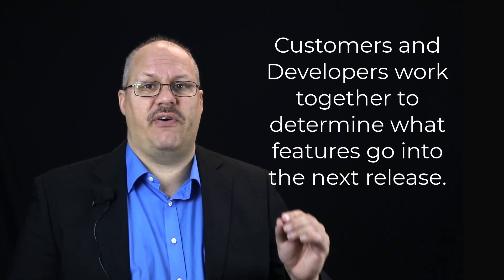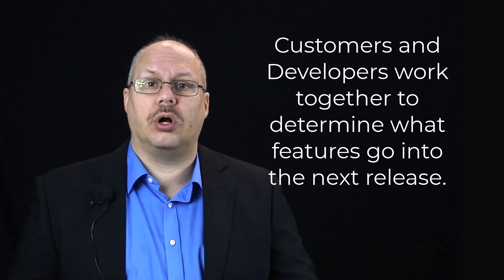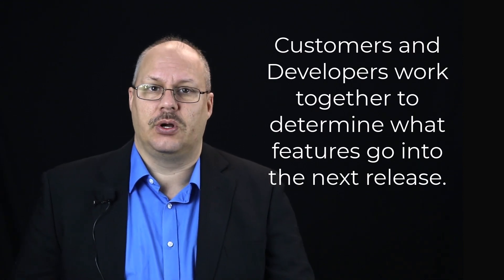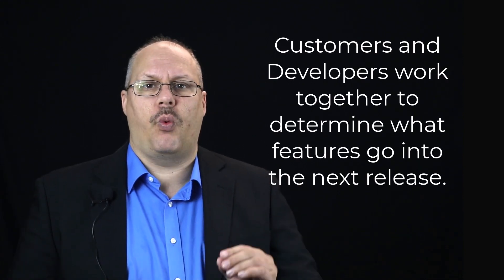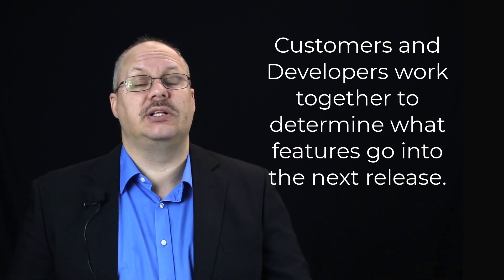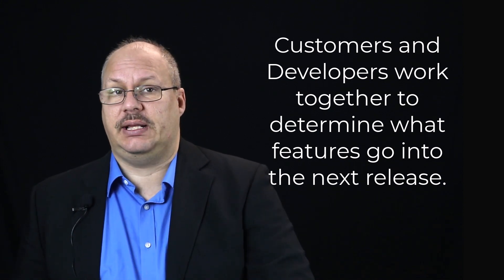The customer, often with the help of someone specializing in planning, develops these stories and then assigns each one a point value as to how important it is. Notice that customers and developers work together to determine what features go into the next release.